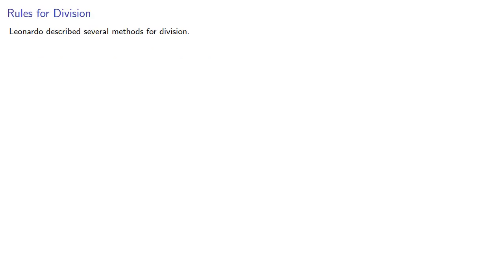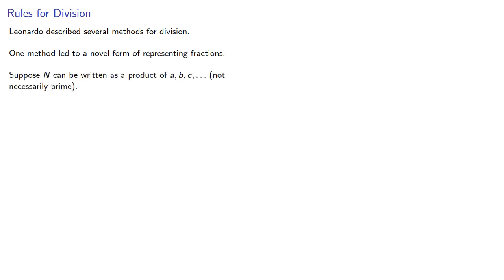Leonardo described several methods for division. One method led to a novel form of representing fractions. Suppose n could be written as a product of a, b, c, and so on, not necessarily prime.